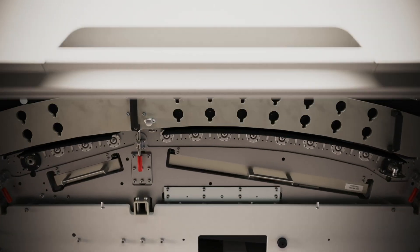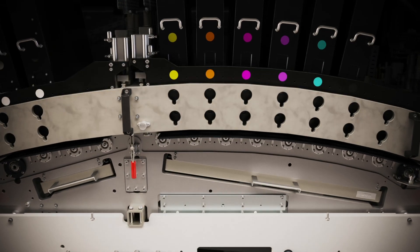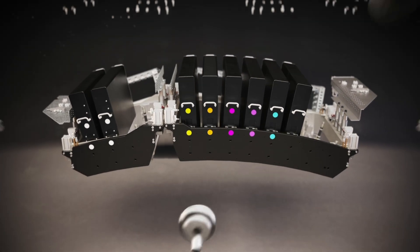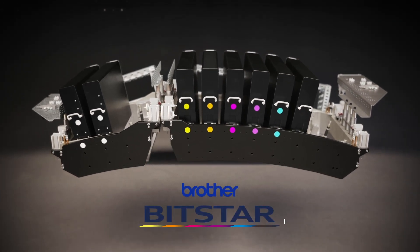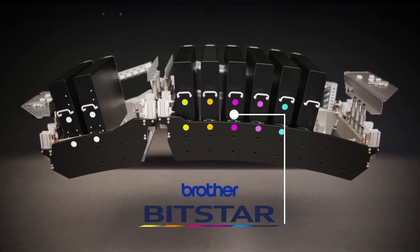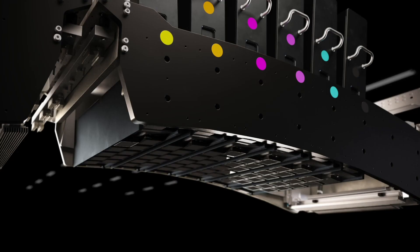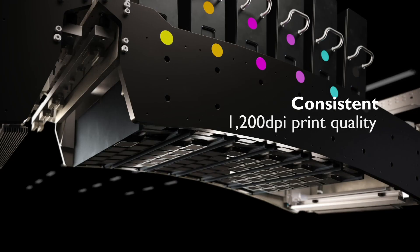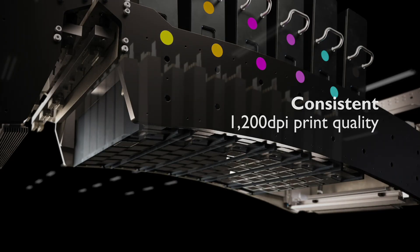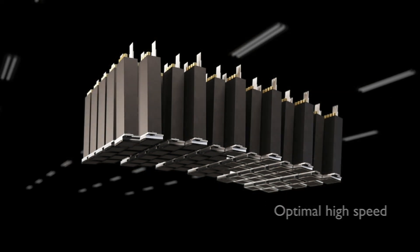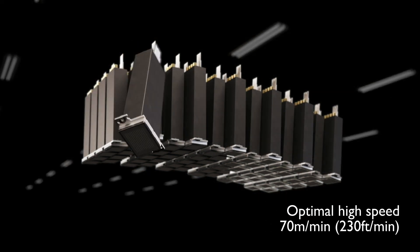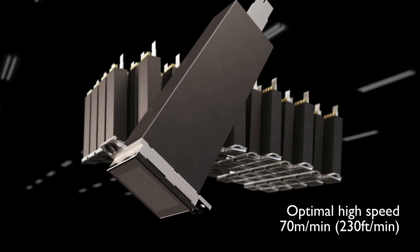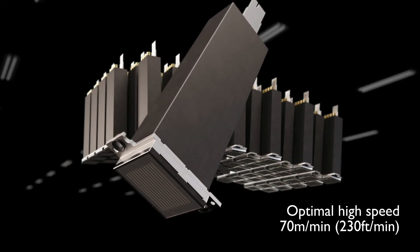At the heart of the N730i is the print engine with the new Brother BitStar printhead. Designed to deliver exceptional and consistent 1200 DPI print quality at an optimal high speed of 70 meters per minute, including white.